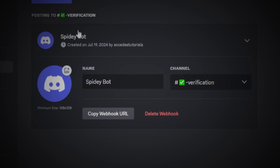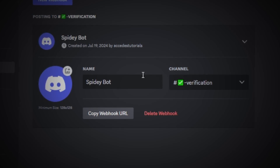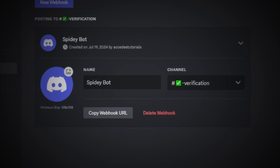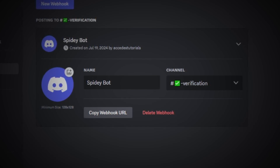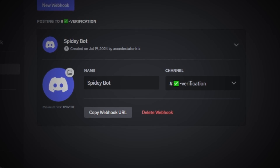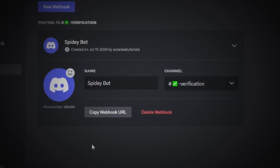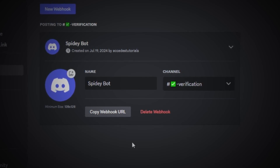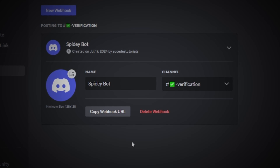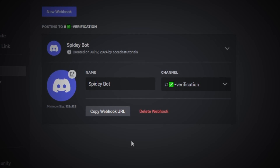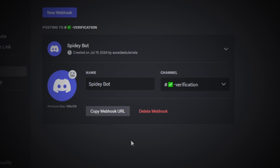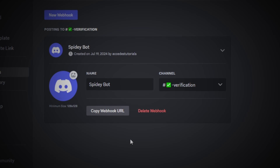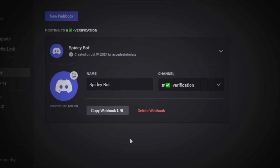A webhook is basically a simple way to post messages from other apps and websites into Discord using internet magic, quote on quote. You use these webhooks by copying the webhook URL and inputting it on another website, which will send messages to Discord similarly to how a bot does. But you don't have to actually create a bot, so it's a lot easier — that's why people use webhooks to post simple embed messages for info channels.